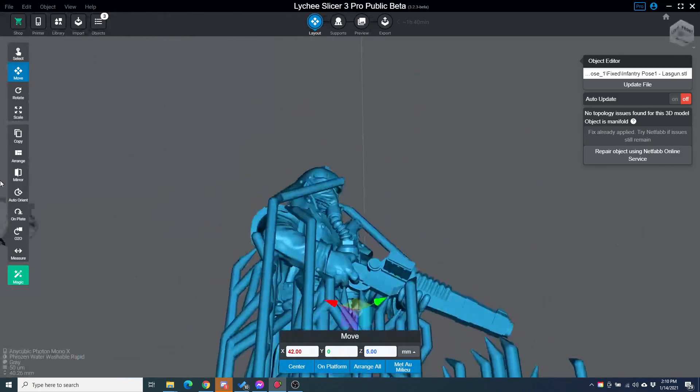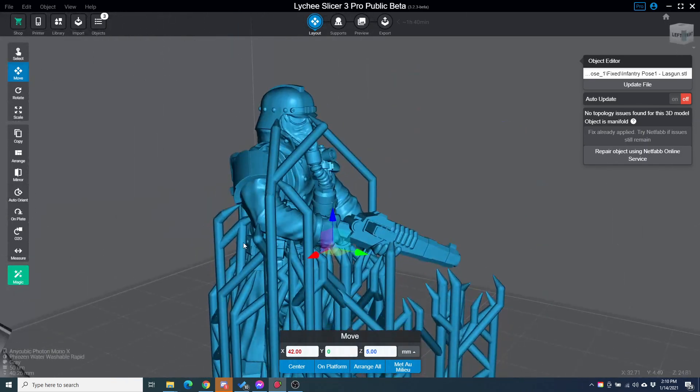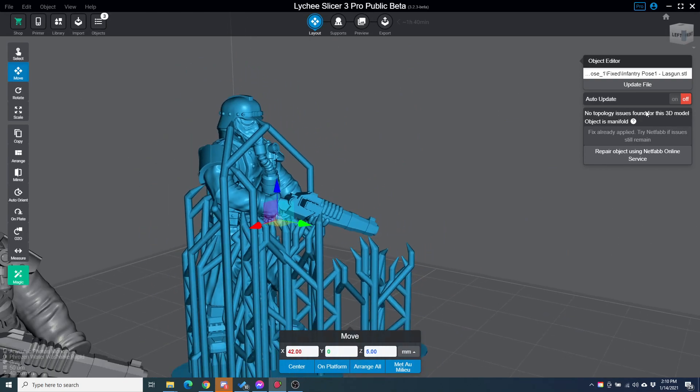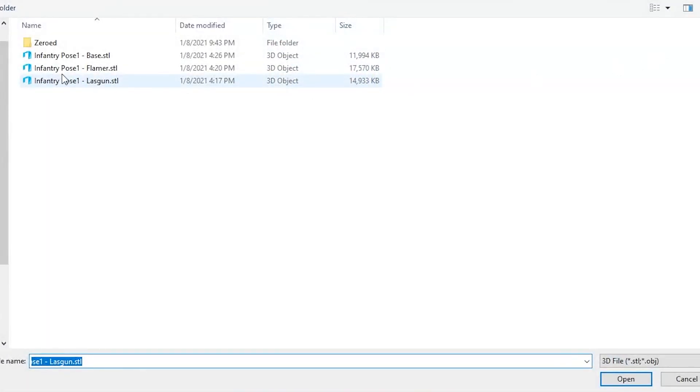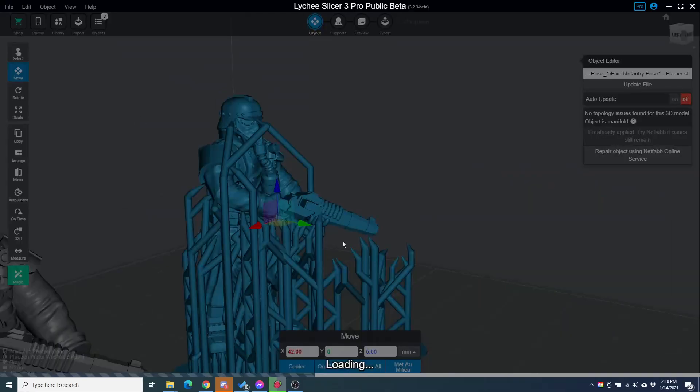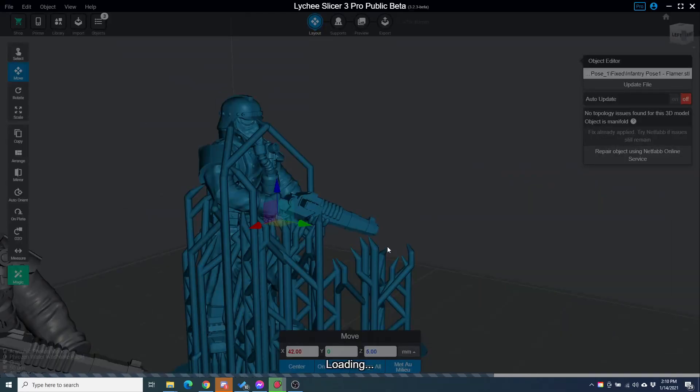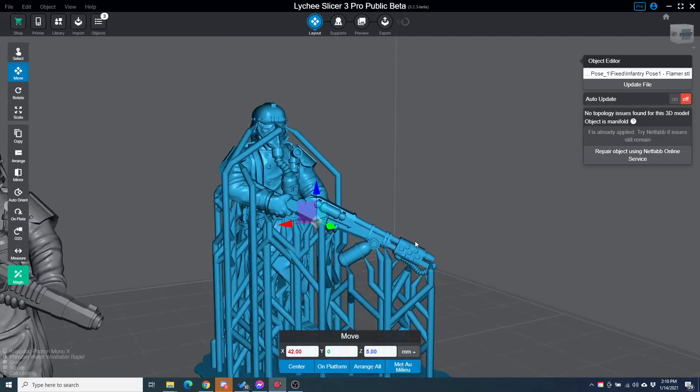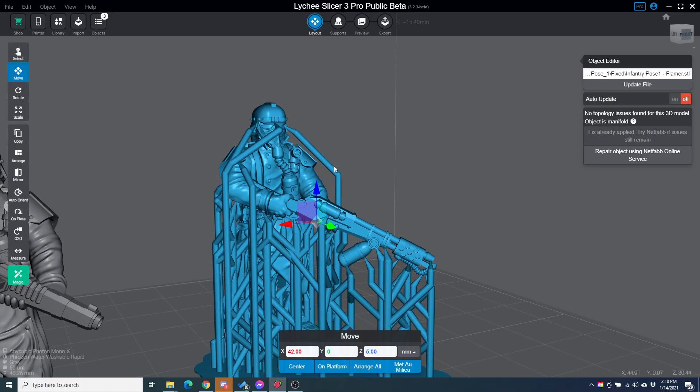Now, I've got supports hanging out here because the other model with the flamer actually stuck out here. So it's different. But what I can do is switch back and forth between these.